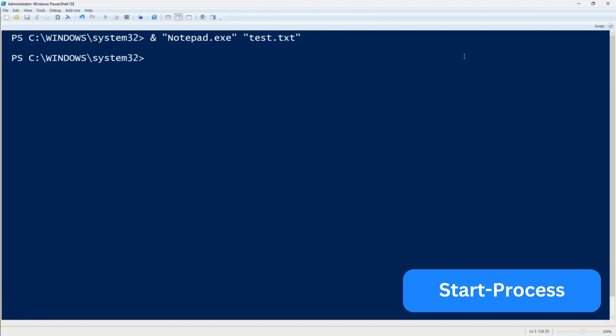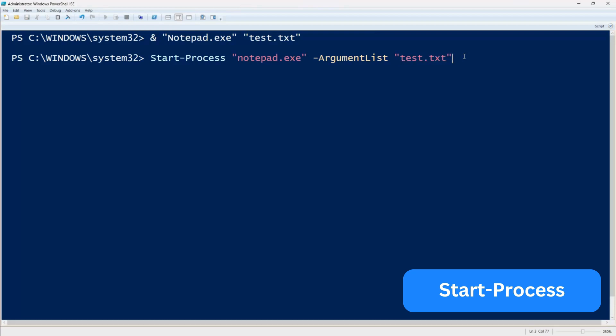Next, let's explore the start process command. This method allows for more control over execution. To use it, type start process followed by the path to the exe file. Then pass parameters using the argument list option.